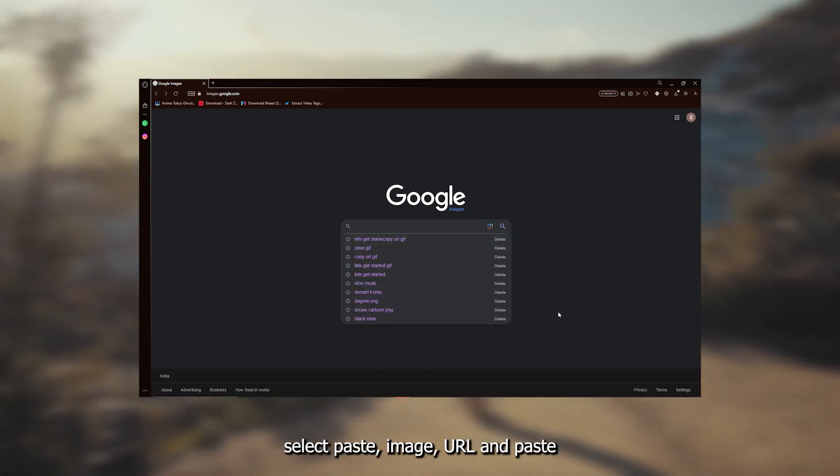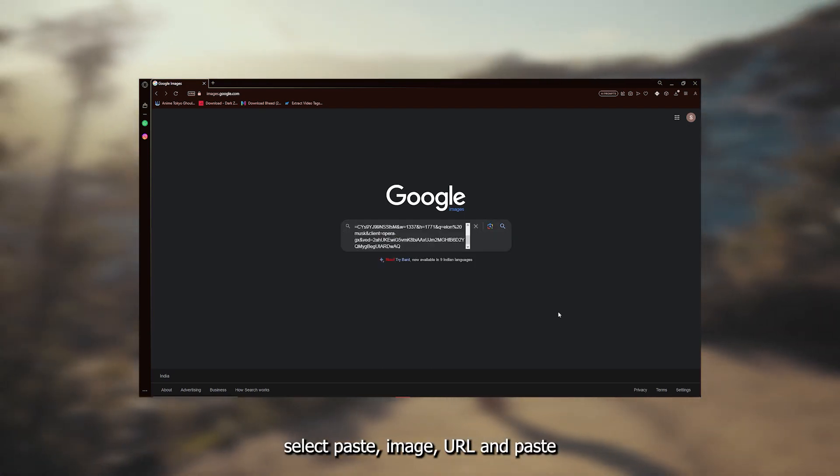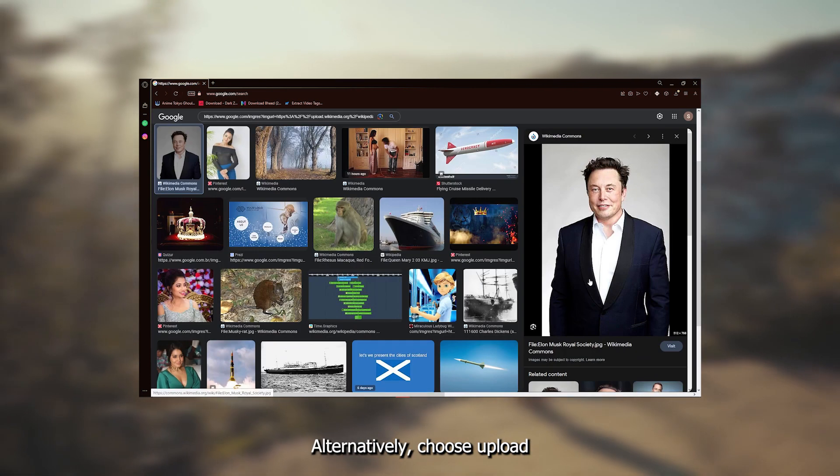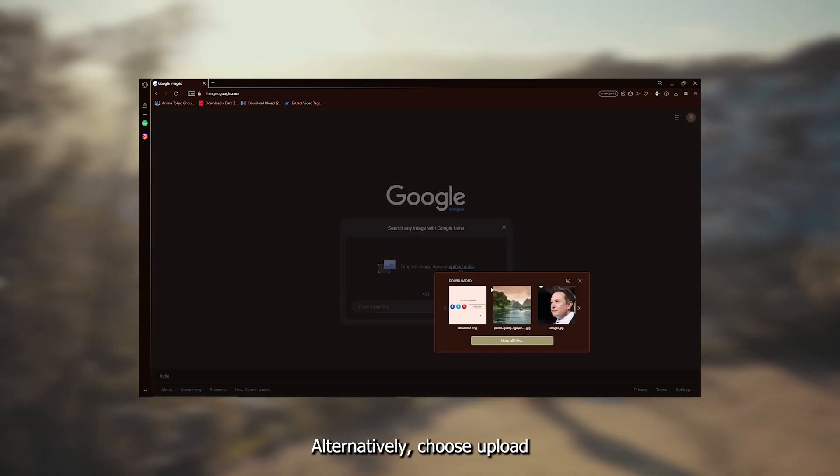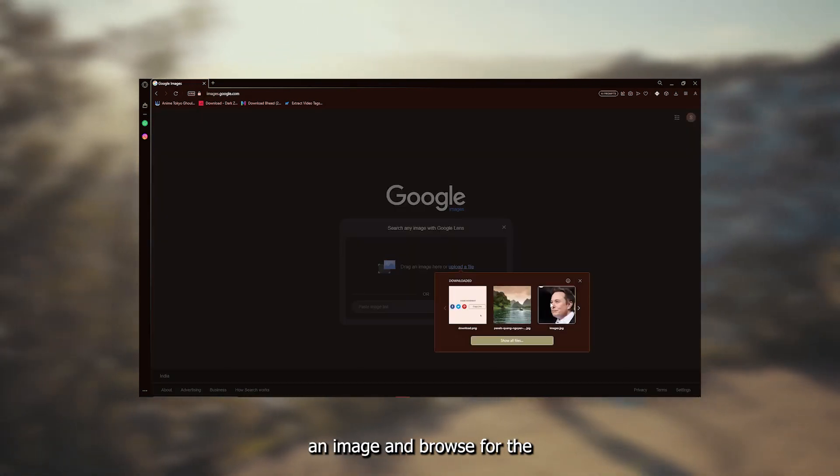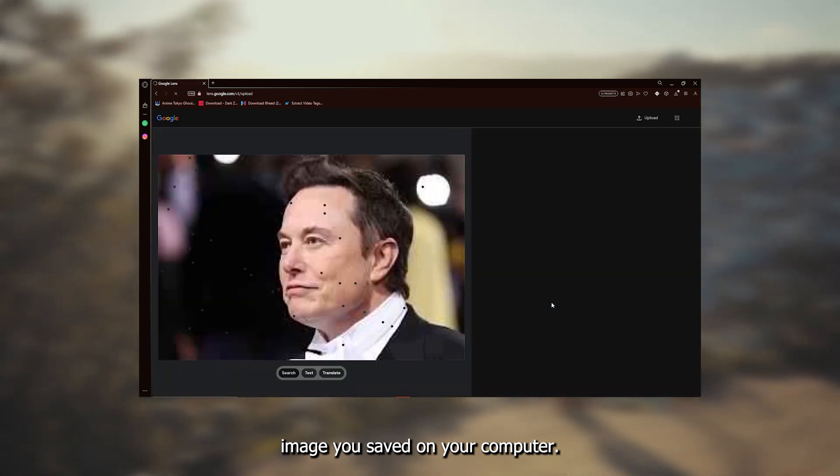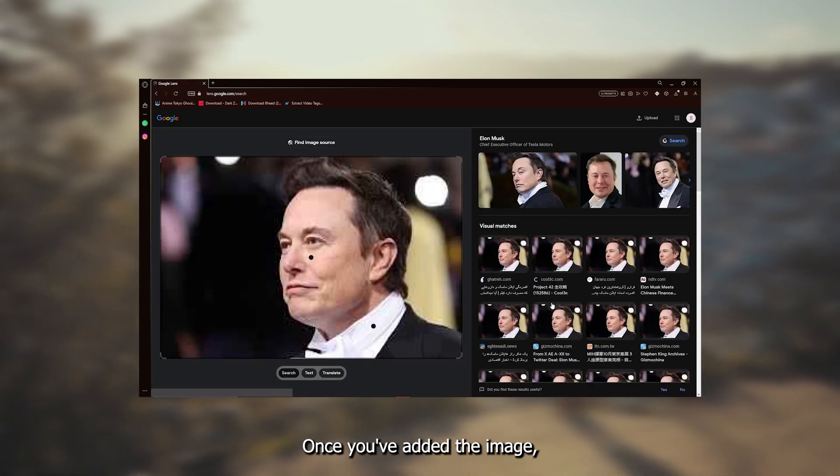First, select paste image URL and paste the copied address into the field. Alternatively, choose upload an image and browse for the image you saved on your computer.